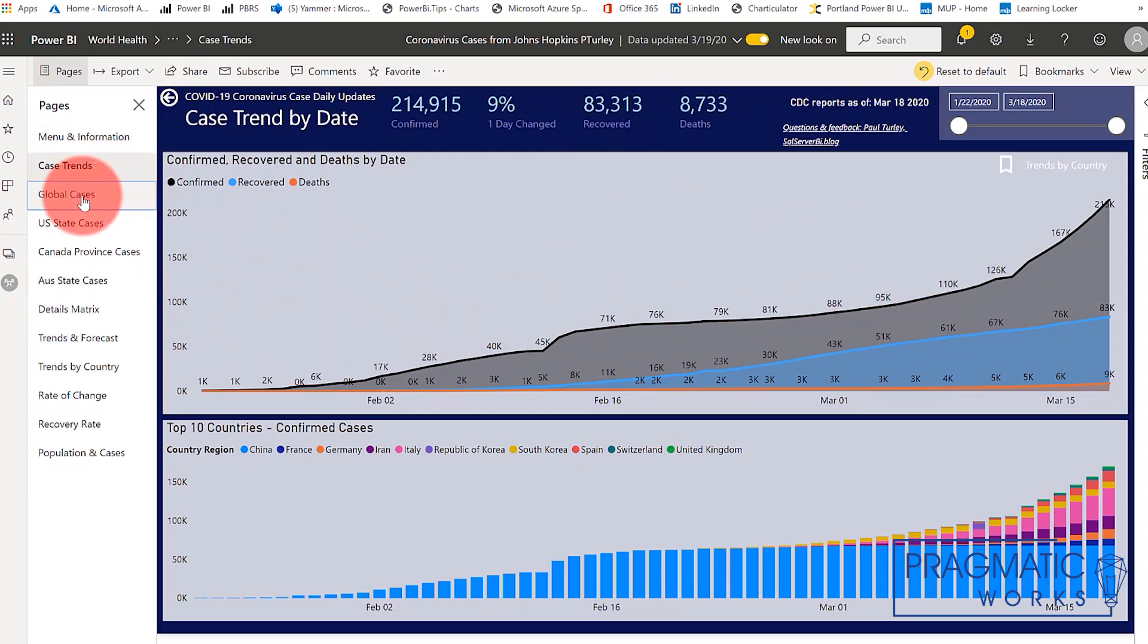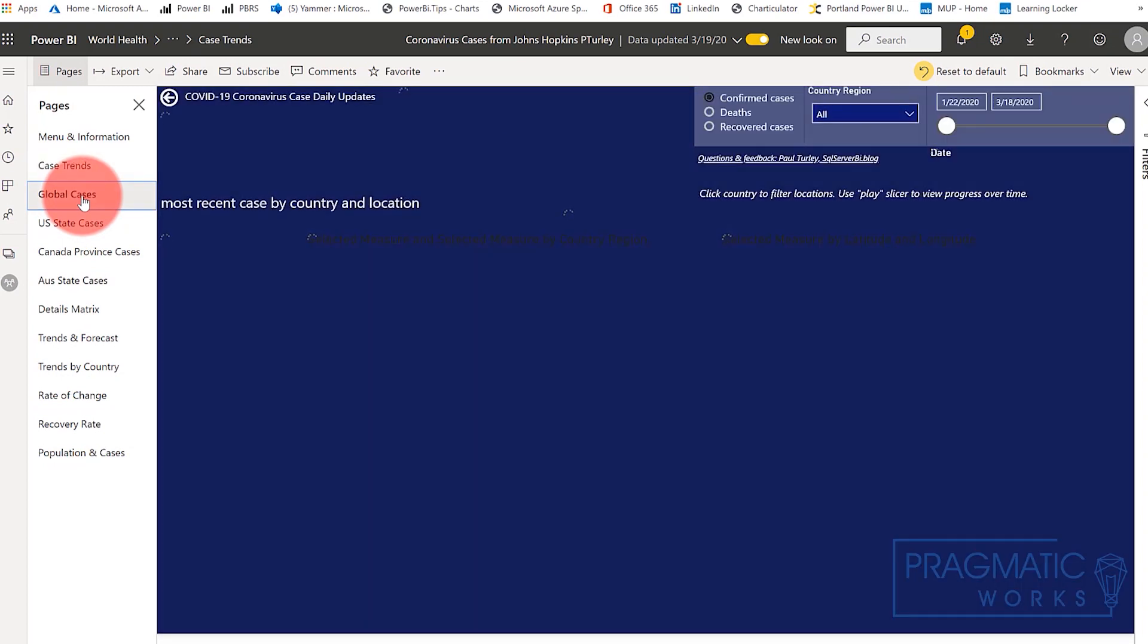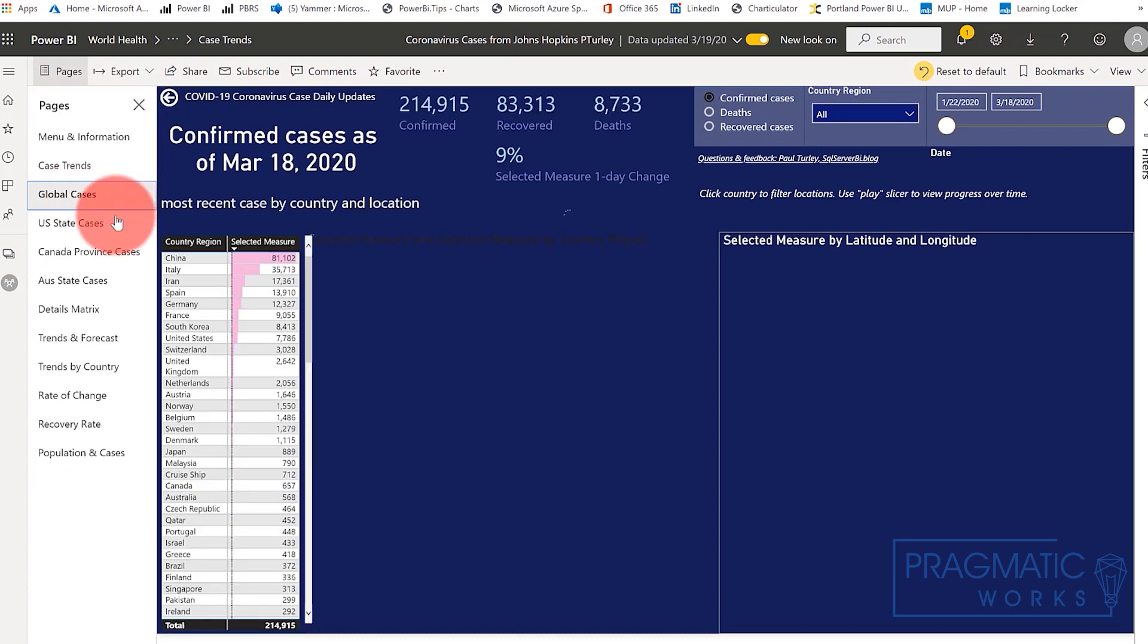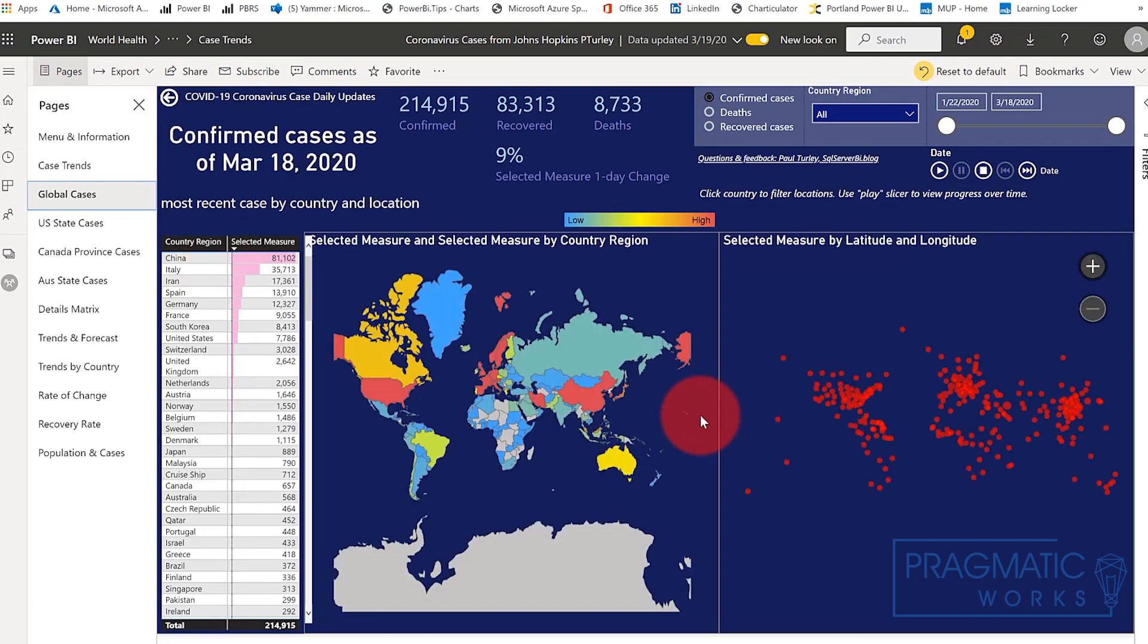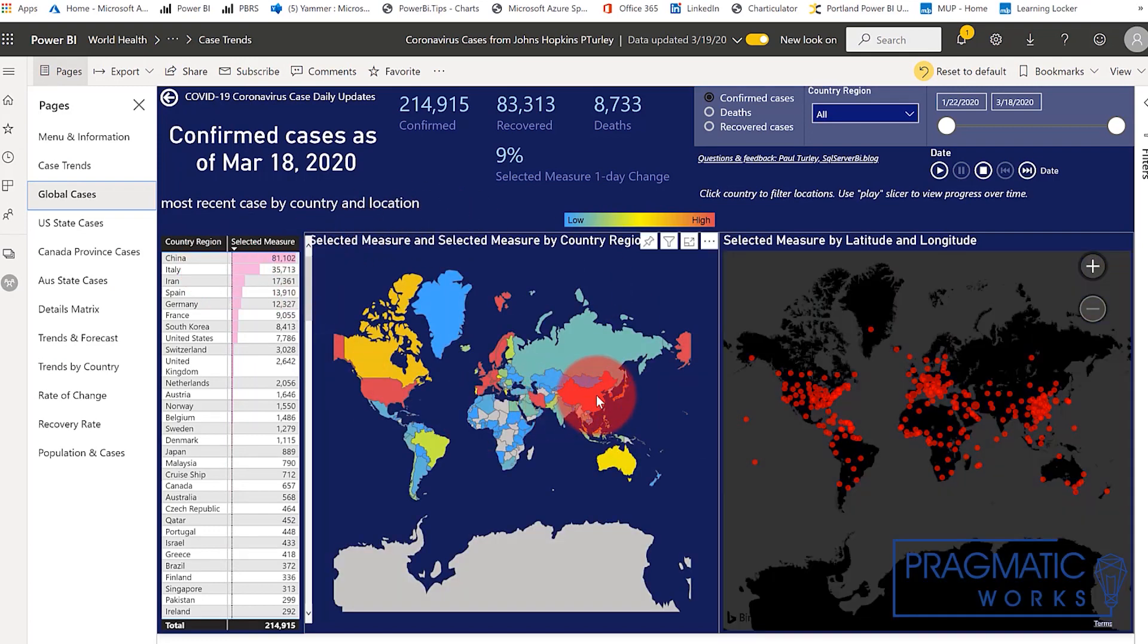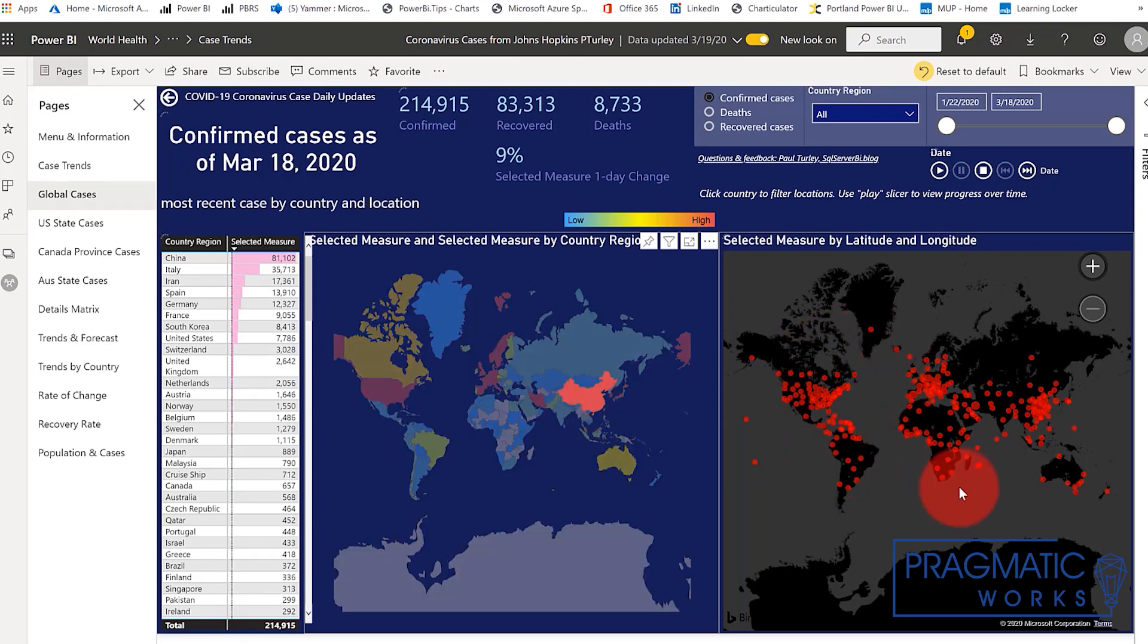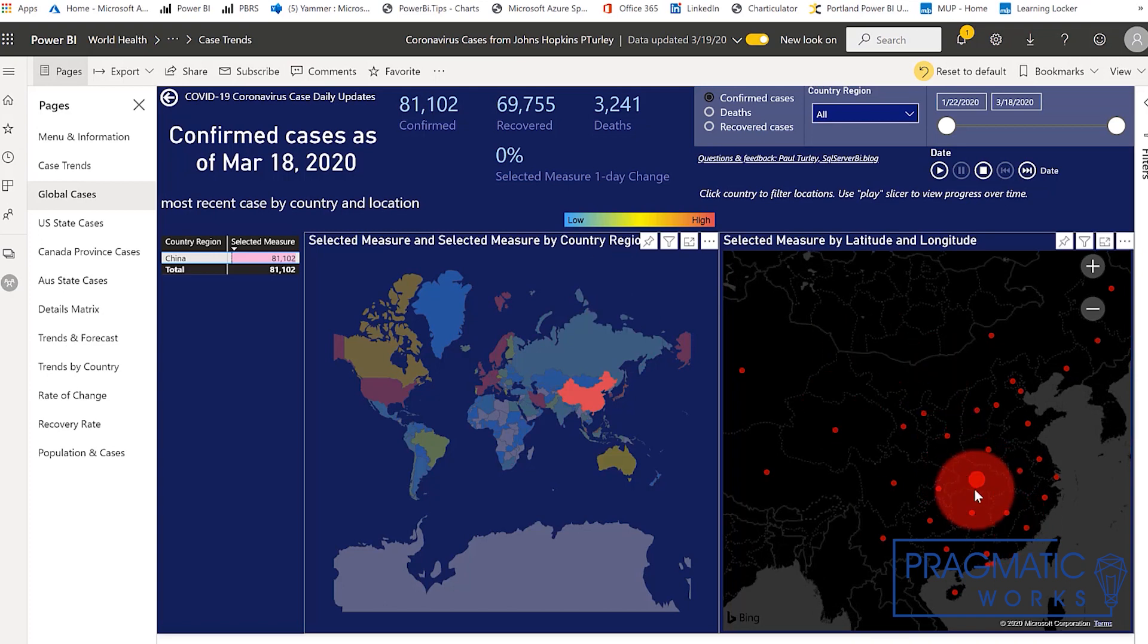If we break that down, you can see that these are the cases by location and by country, and by far China has the greatest number of cases with about 81,000. Here we can see this on a map, and this is clickable, so we can see the actual locations within China. These are Chinese provinces with the number of cases.